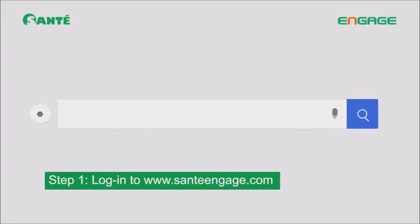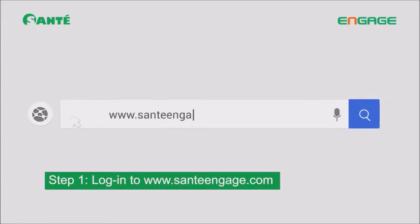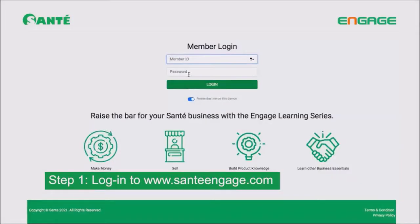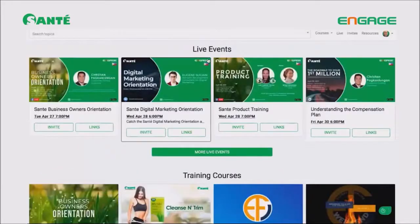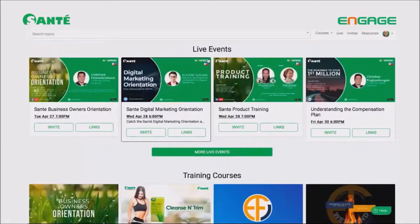Let's go through the steps one by one. Step one: go to the ENGAGE website. Once you're on the website, you need to enter your credentials — that will be your username and your password. Step 1 is done.